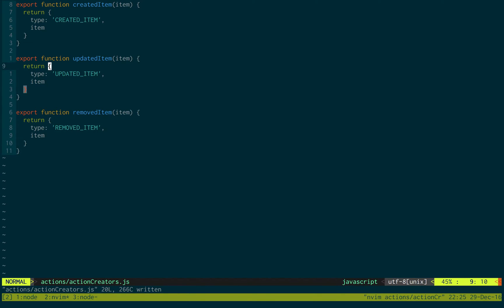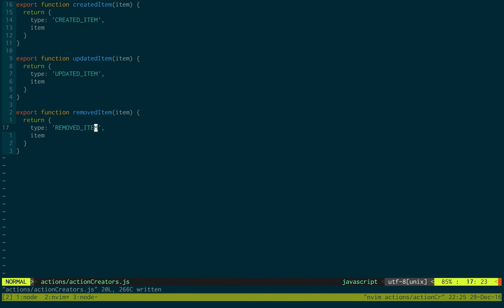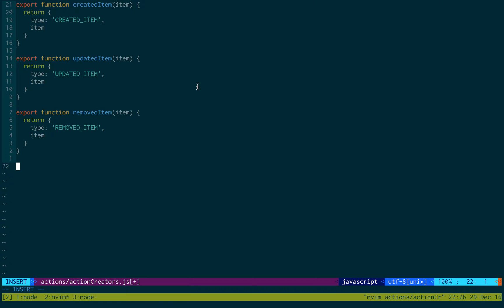So we have these three functions: created, updated, and removedItem. These are all socket functions that are going to be listening, and when a socket gets new data it's going to call this function. But we would also like to call the API ourselves to create, update, and delete items. These are only listening for changes, so we're going to create three more functions that are actions to dispatch those commands.